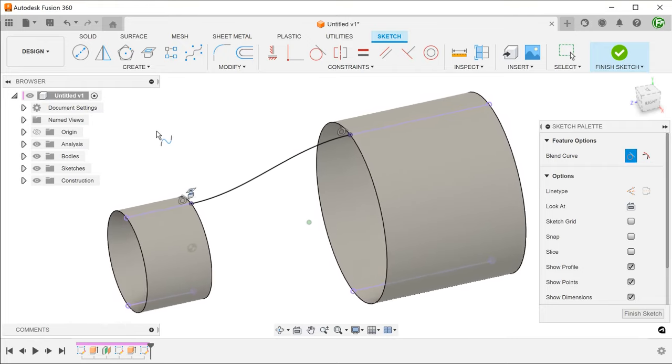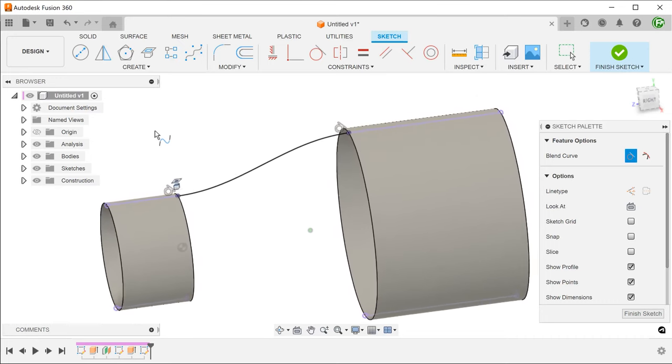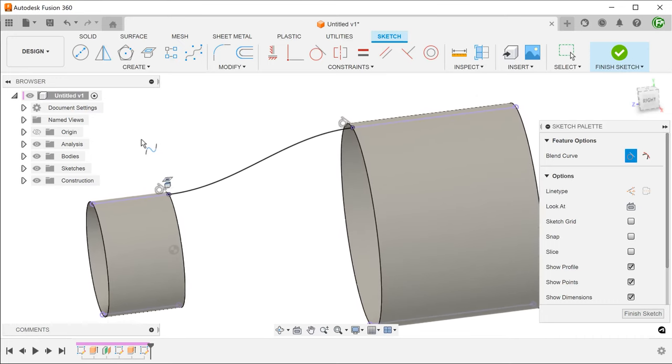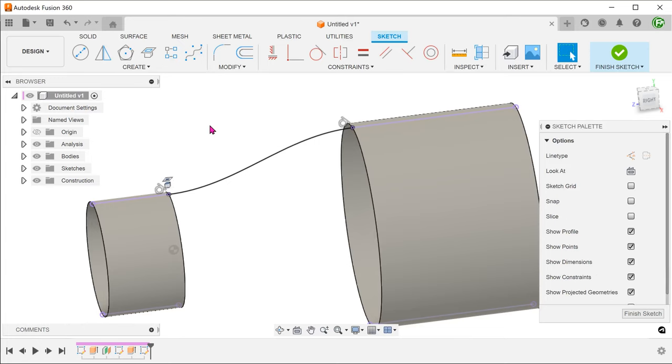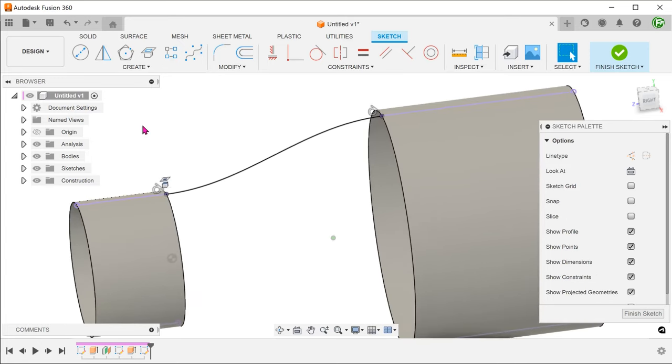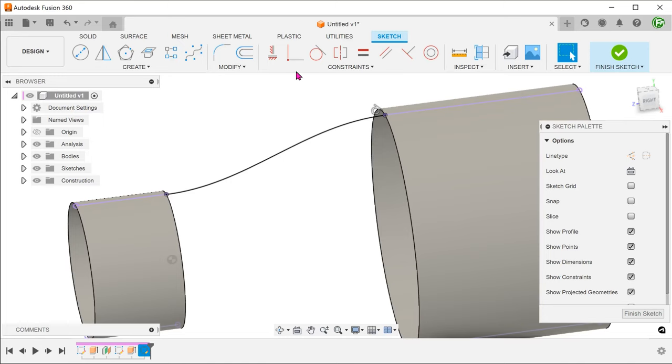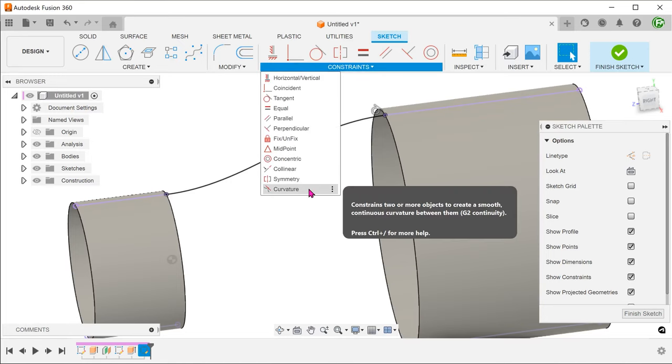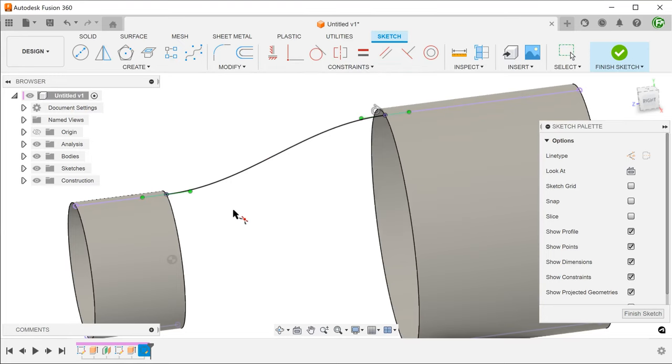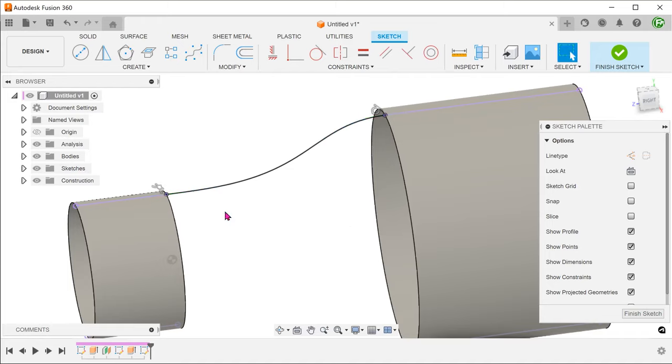By default, the blend curve feature forces you to set the same type of blend at both ends. You can get around this by escaping to get out of the blend curve command and deleting the constraint. From here, you can then set the curvature constraint if you wish to, although this does not really make sense for a cylindrical face. Let's undo to get back the tangent constraint.